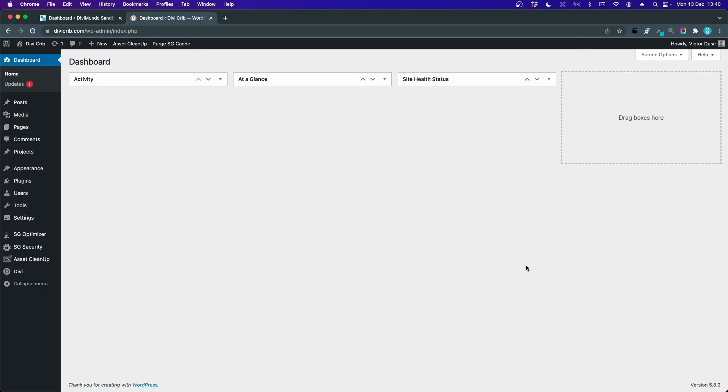I will export my settings from DiviCrib.com and import them to my sandbox website.